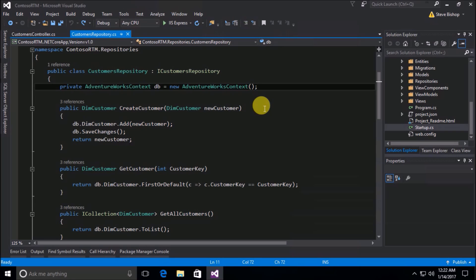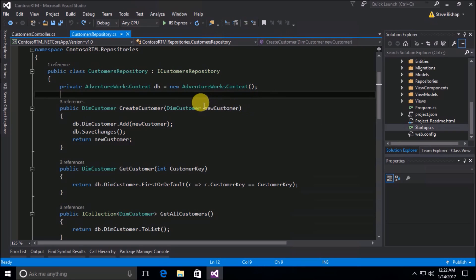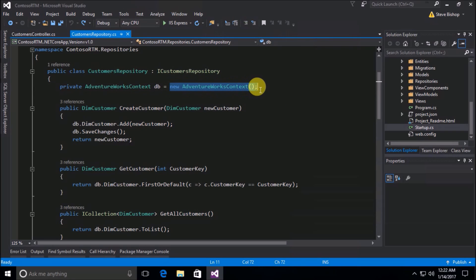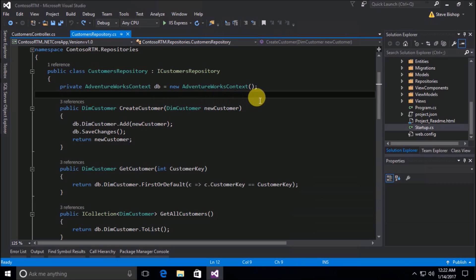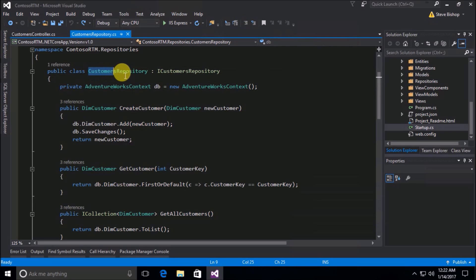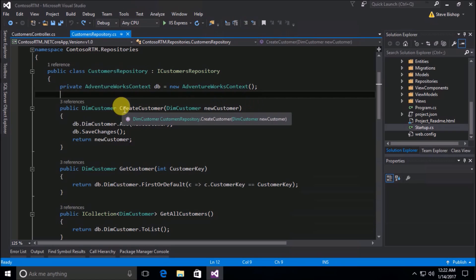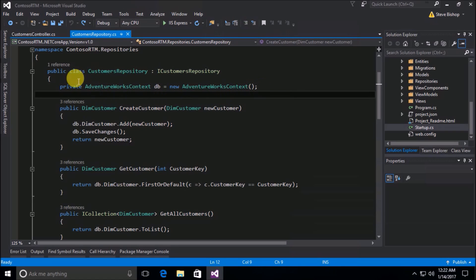Now anytime that you are instantiating a new instance of a class, you should be asking yourself: is that really necessary? Do I need to instantiate an instance of it at that particular spot? Or could I perhaps maybe just inject it as a parameter to the constructor or maybe to one of the methods? And that's that code smell that I mentioned before — it's got something about it that just doesn't look right, doesn't feel right. We could really decouple our code if we allowed the caller or the creator of this customers repository object to just pass that AdventureWorksContext in as part of the constructor.